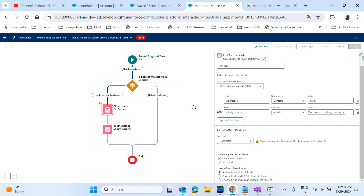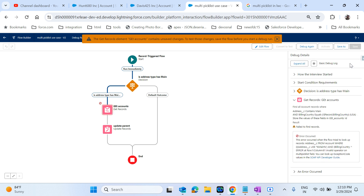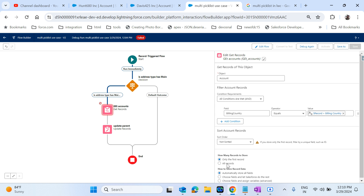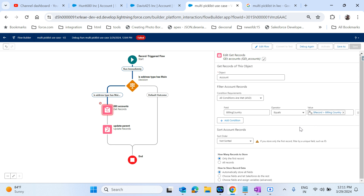The alternative workaround is lengthy but we have to do it - we don't have any other options. I'm just giving an idea here; based on this idea you can move forward. What we can do is remove the 'contains' operation from the Get Records element and get all records matching the billing country. For a single record that's fine, but we're not sure if that record contains 'Main'. That's why we're getting all records. You can also give a limit if needed.